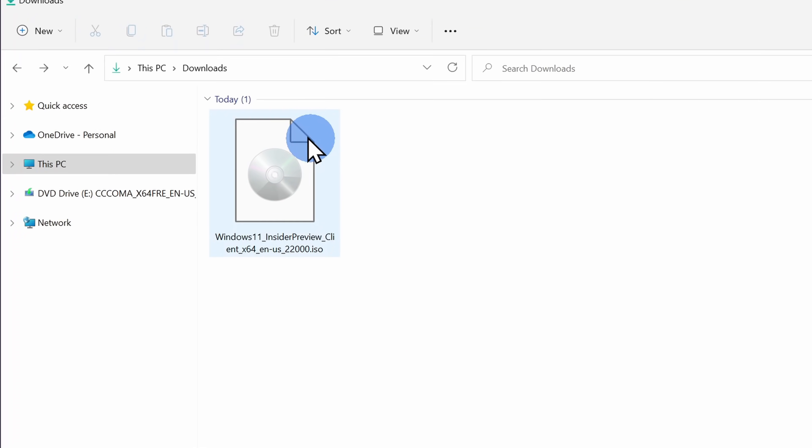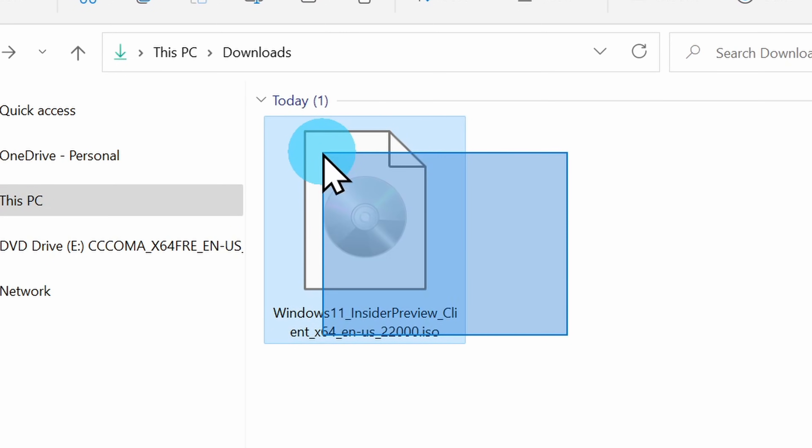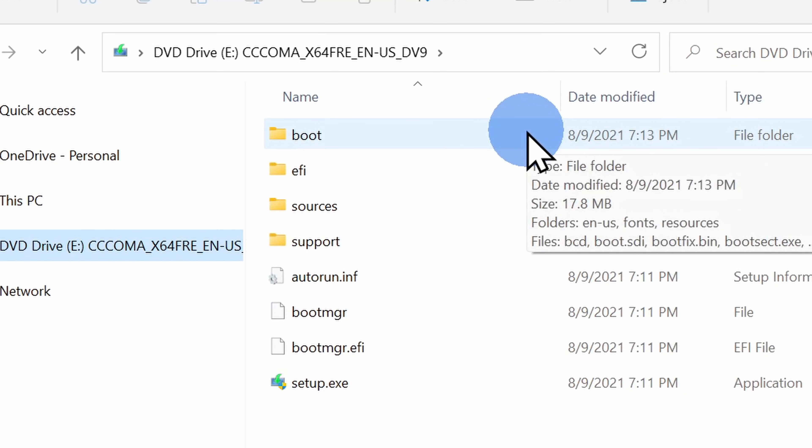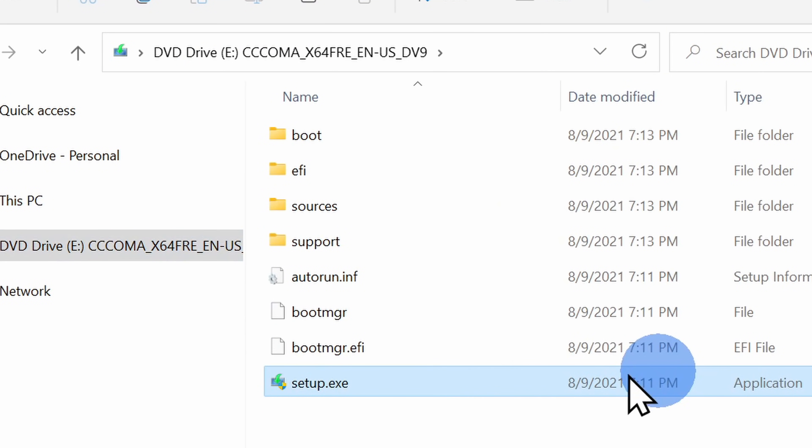Once you finish downloading the ISO, to install Windows 11 simply double-click on the ISO. That'll mount the image and then you can click on setup.exe to kick off the install process. Once you start the install, you have two different options: you can do an in-place upgrade where you keep all of your apps and files, or you can also choose to keep nothing, in which case you'll have a complete clean install of Windows 11. So the choice is yours.